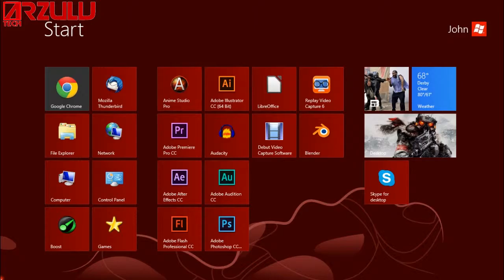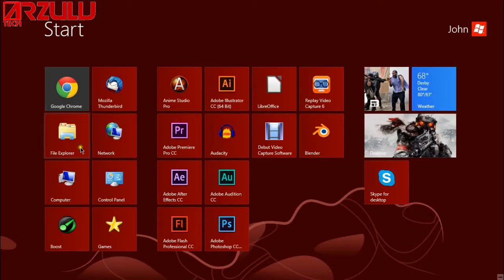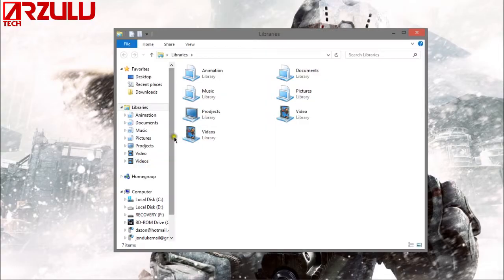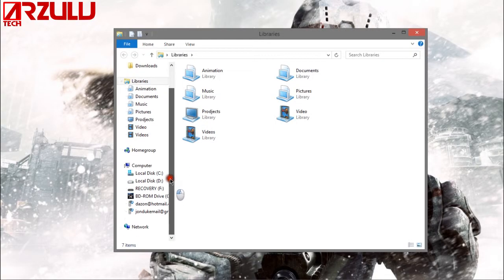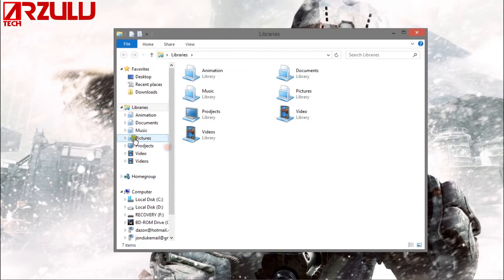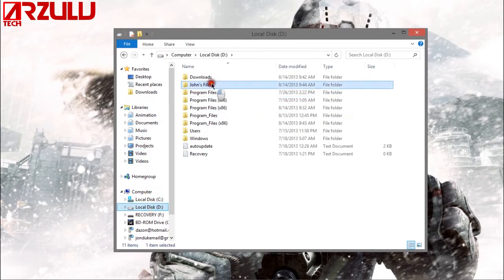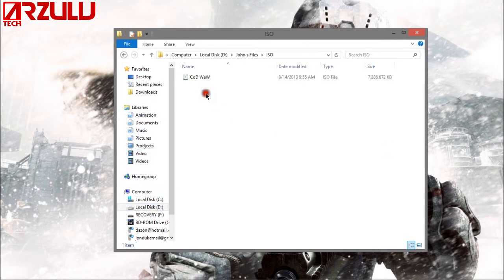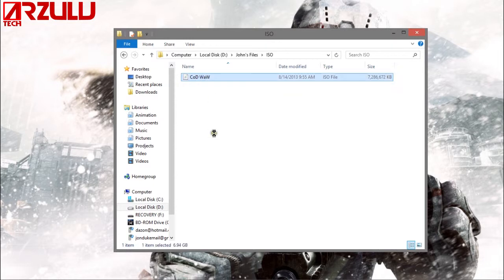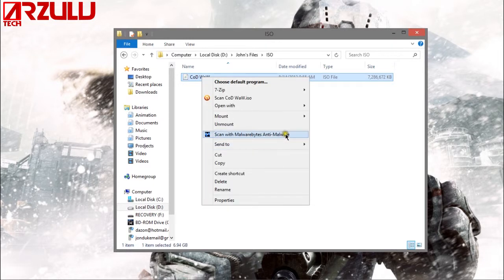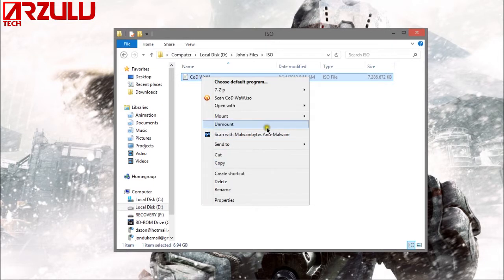So once you have that all you got to do is go to where you saved the ISO on your computer and the ISO is the virtual copy of your CD. And I put it somewhere on this drive, right here. So here's my ISO, my virtual copy of Call of Duty.